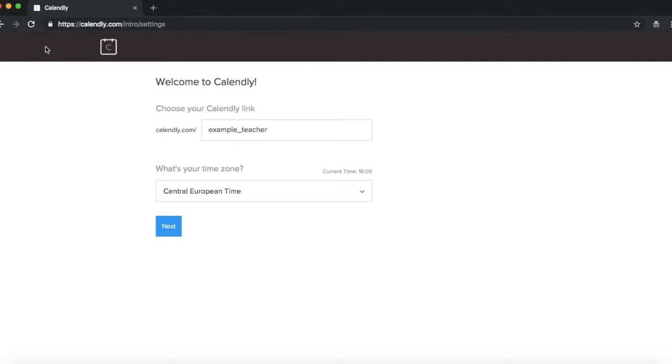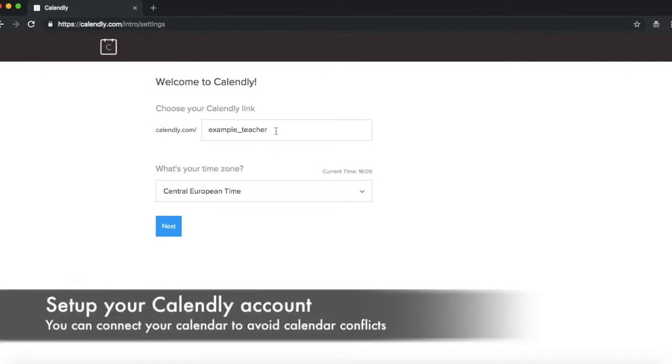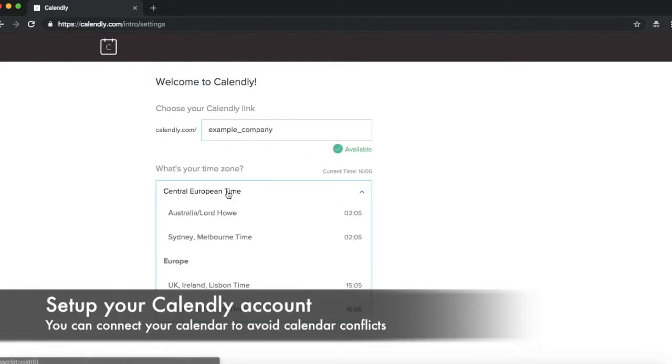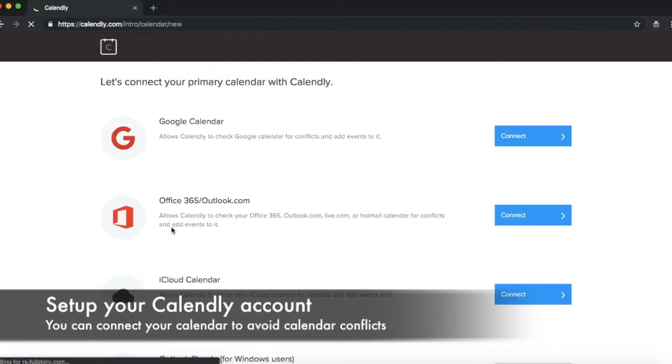So once you've set up your account, you can change your Calendly link to maybe even your company name if you'd like, you can choose the time zone and that's about it. Now this just connects with your Google Calendar if you'd like.